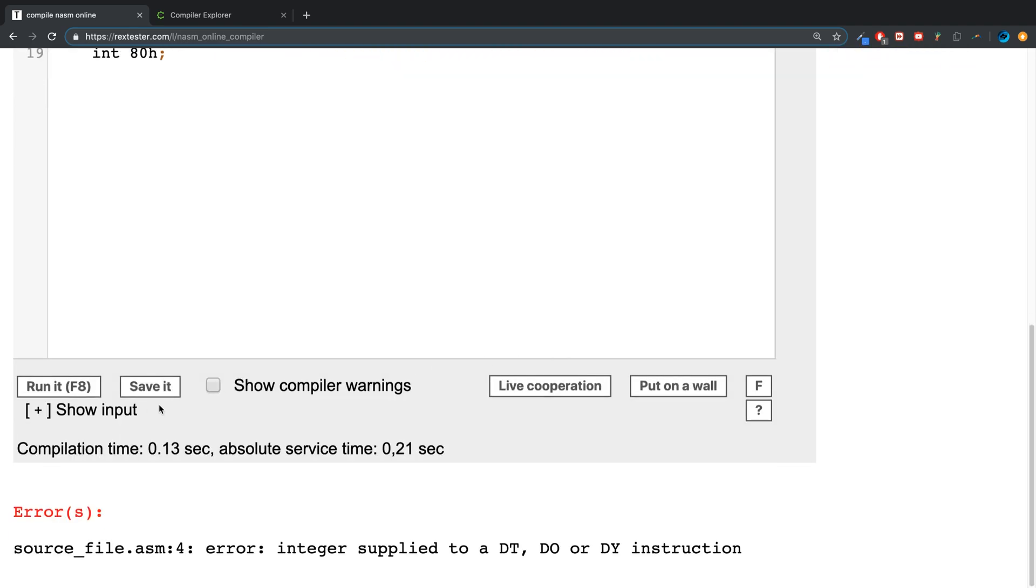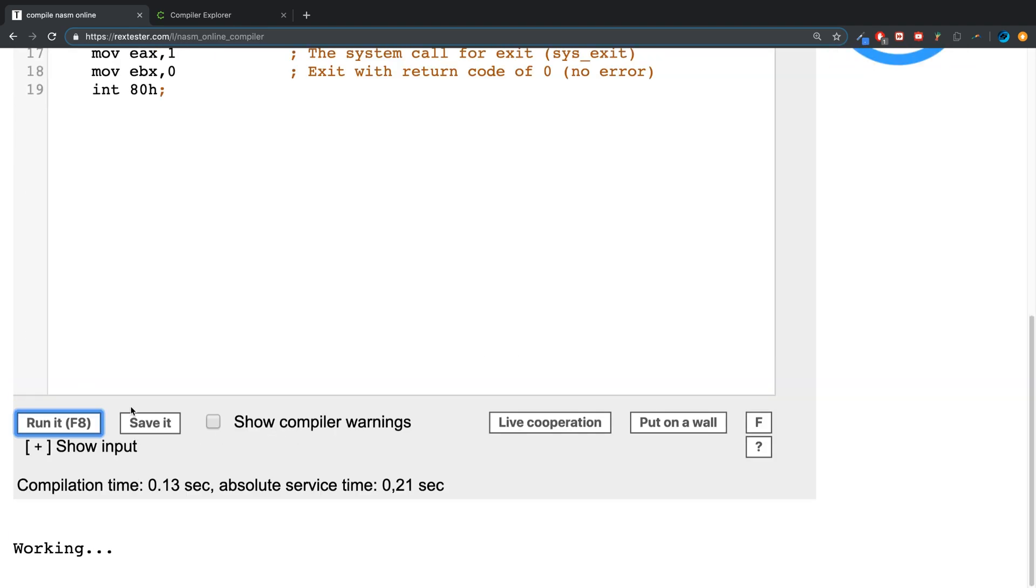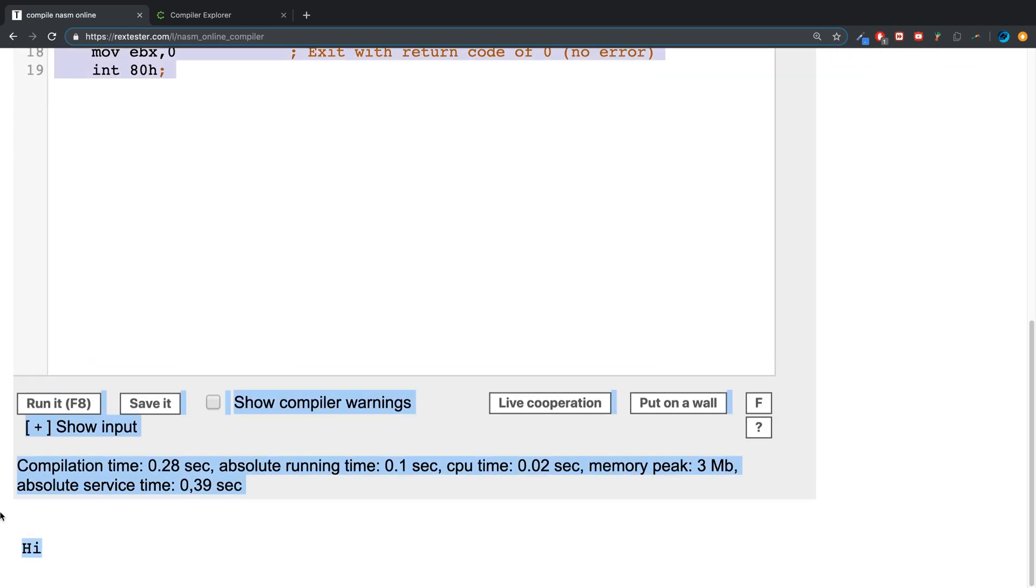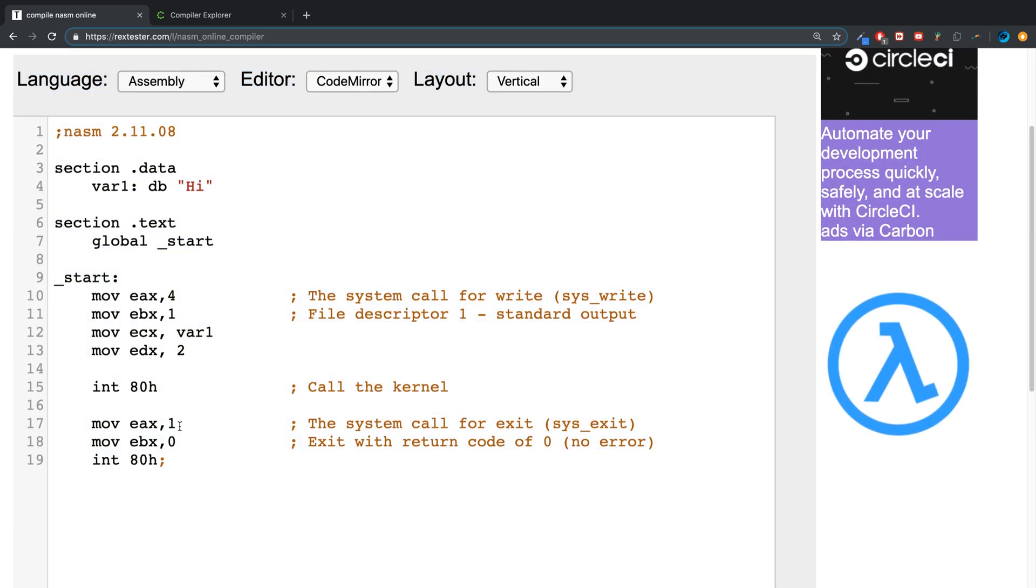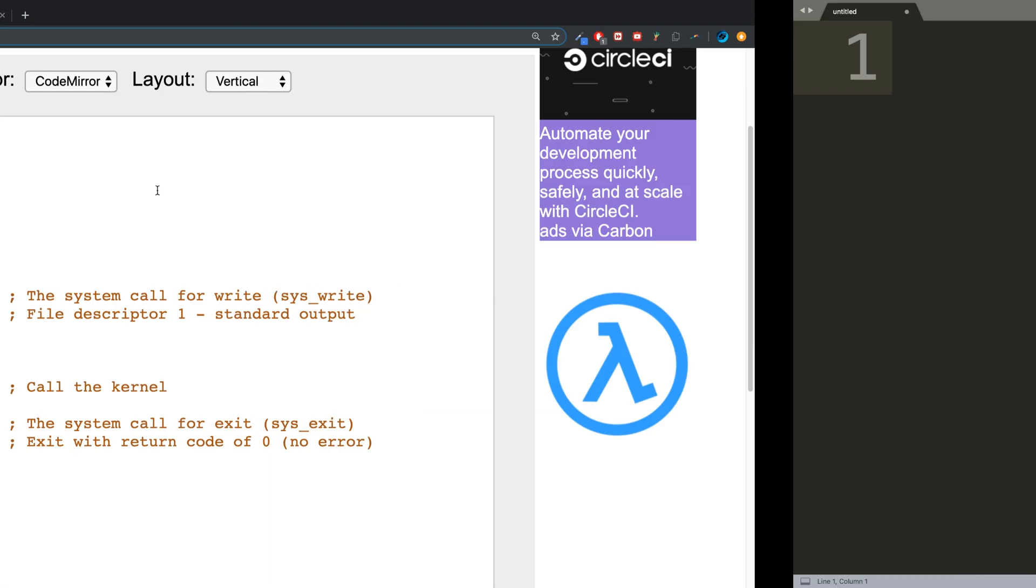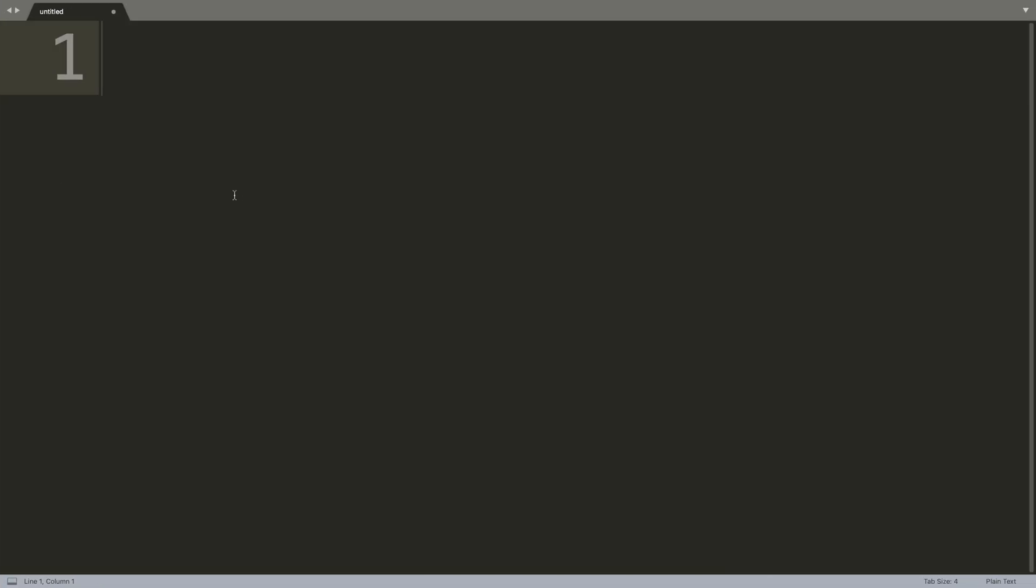The general format is the variable name, the amount of space that you want it to take - I want to touch on this in a second - then the actual value itself. So this right here is essentially defining a byte. There are a few different ones.